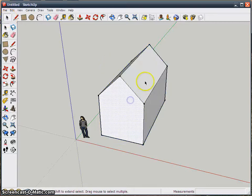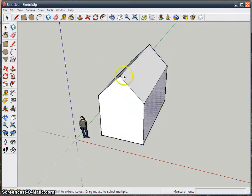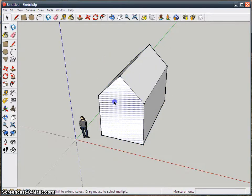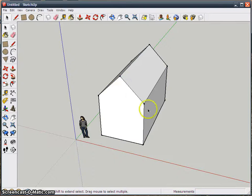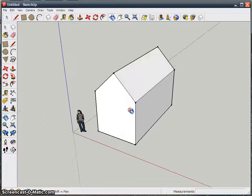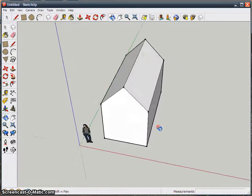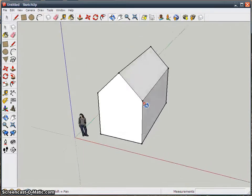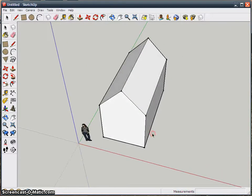I've got this object here and it is made up of a bunch of faces and lines, surfaces and that kind of thing. I'm going to turn it into a component and I'll show you why.